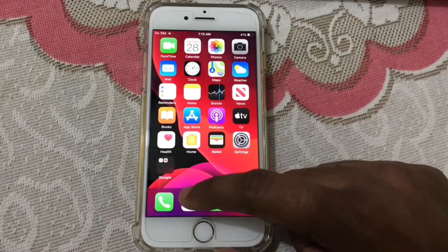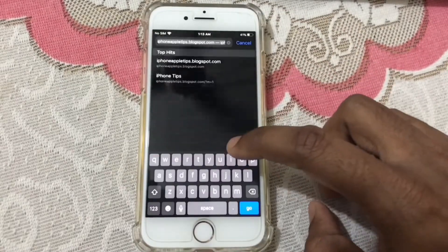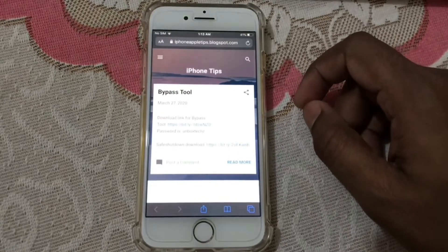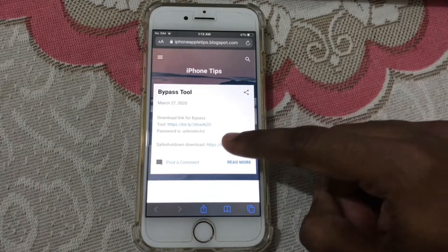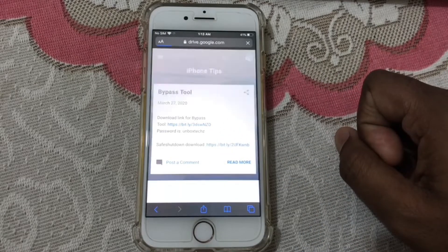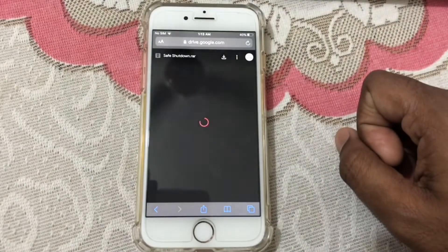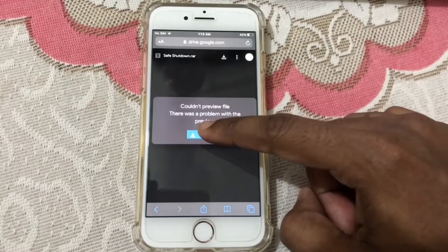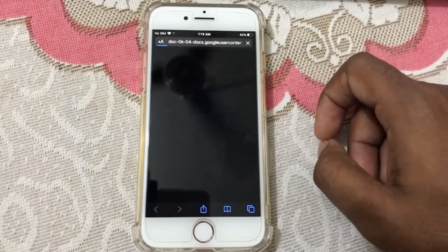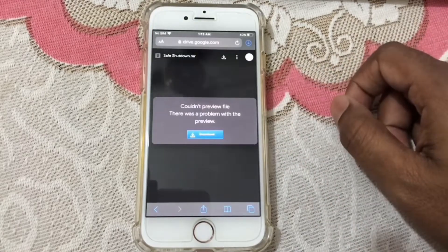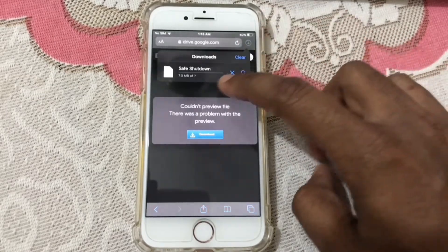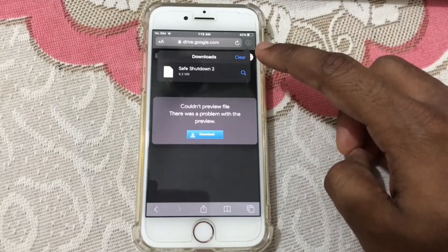Now enter the Safari browser and type this website — you will find it in the description below. Here you can see 'Save Shutdown Download' — click on this link. It will redirect you to the Google Drive website, so just download the application. Save Shutdown is downloading — go ahead and download it.